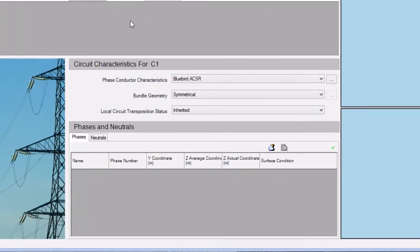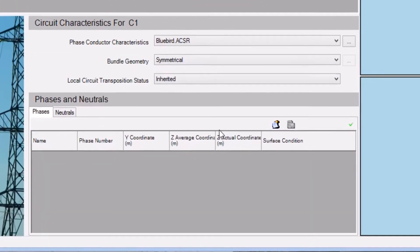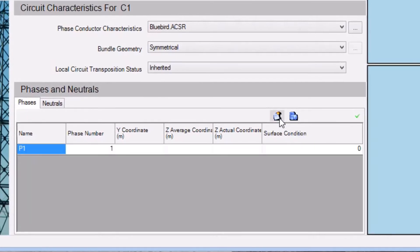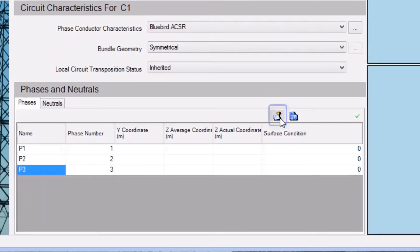The phases and neutrals are defined here. Here we're adding three phases to our model by clicking on this button three times.